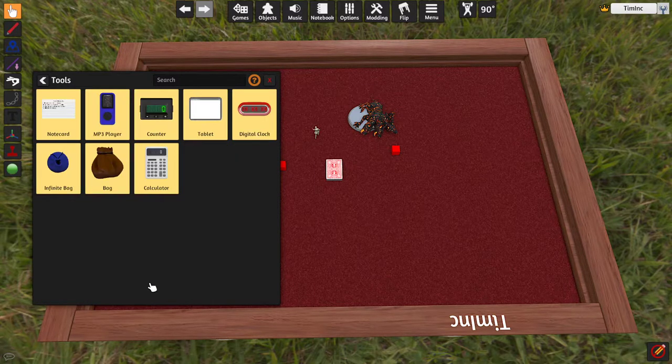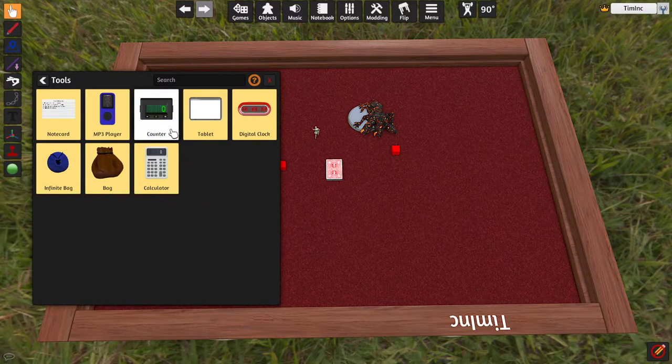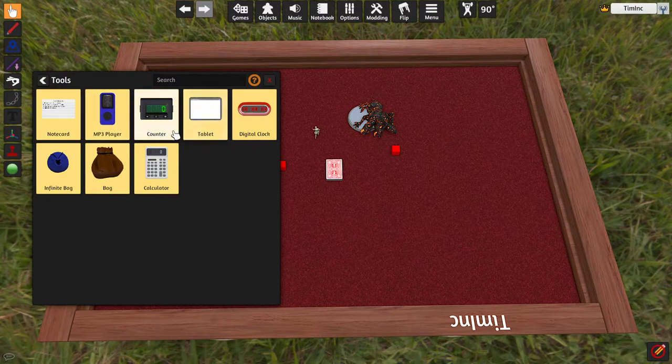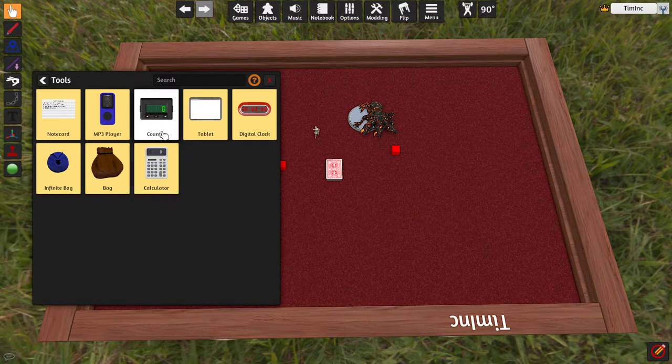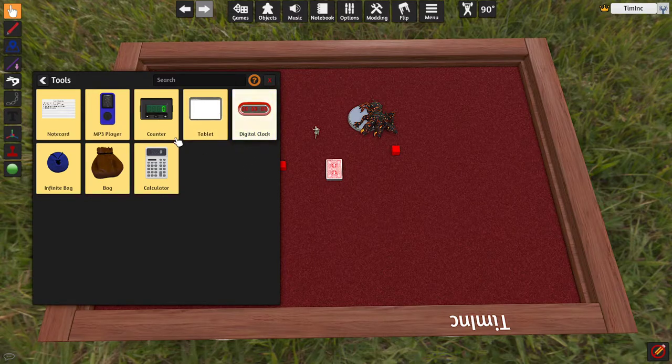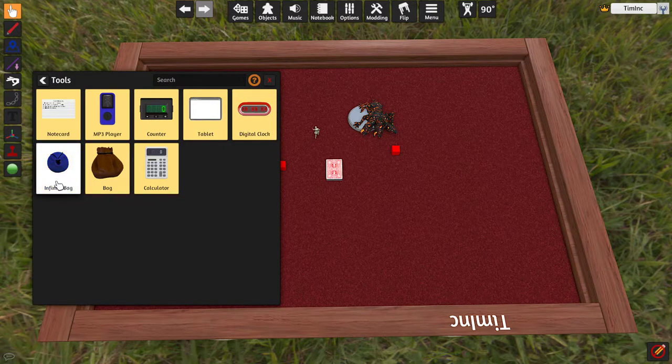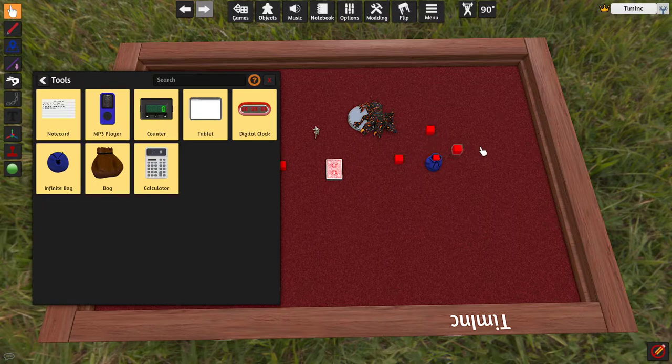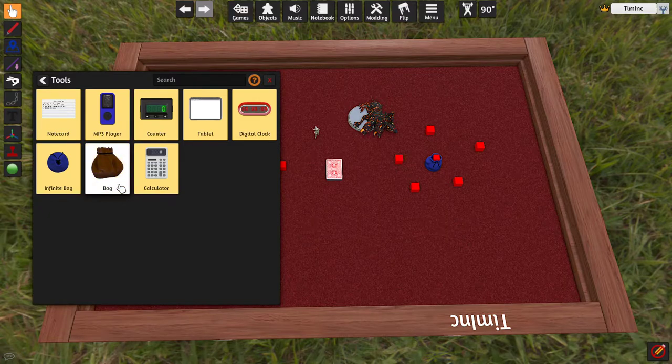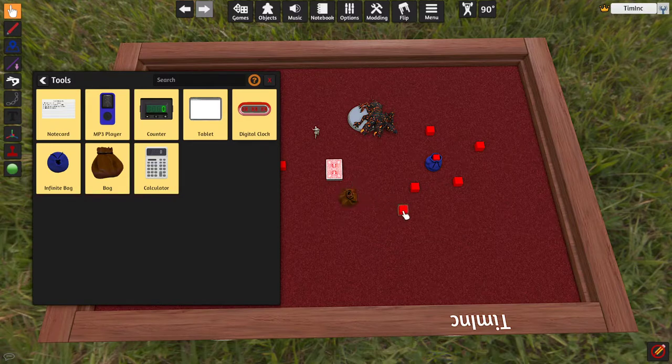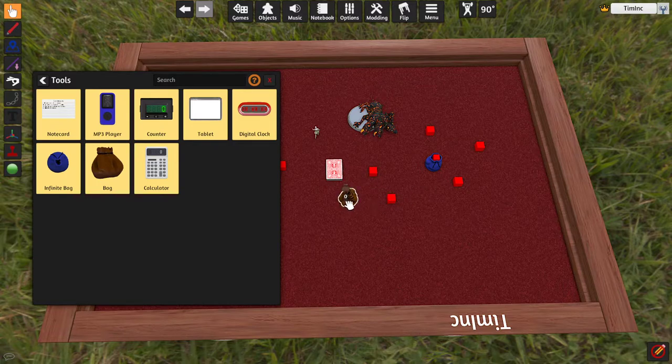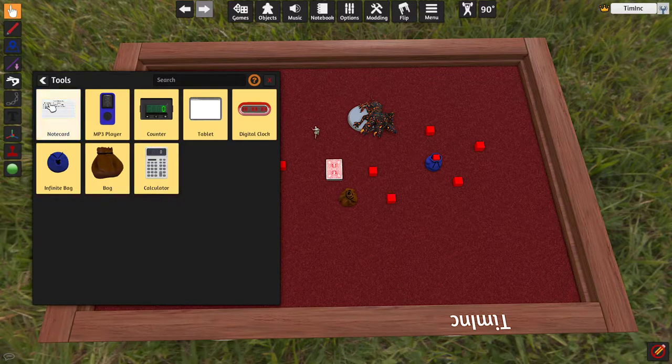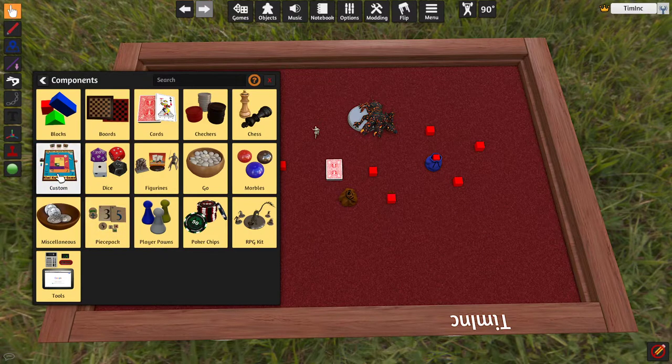And then we have our tools. This is probably where you pull the most things out of for functional purposes. You have note cards to add notes. You have an MP3 player to add music or sound effects. You have a counter that'll help you count. You have a tablet, which can be used to pull in any website you would like, or anything available on the web. Then you have your clock. An infinite bag, which allows you to drop something into it and will allow you to pull infinite copies of that thing out. So, if you have counters that you want an infinite amount of, there's that. And then a normal bag, which will allow you to store normally. It won't allow you to pull things out of it infinitely. And that's a good thing for some things, if you're supposed to have a limited amount. And then you have a calculator that does, well, calculator things. But for today, I'm going to focus on custom.